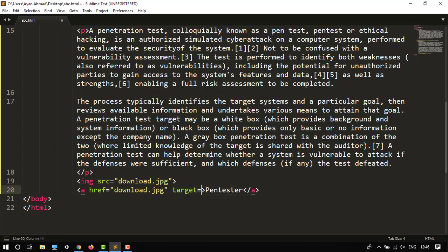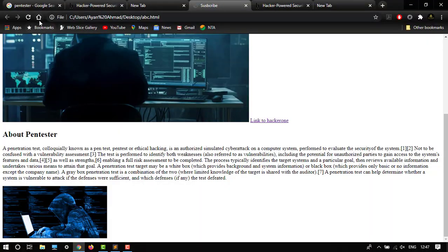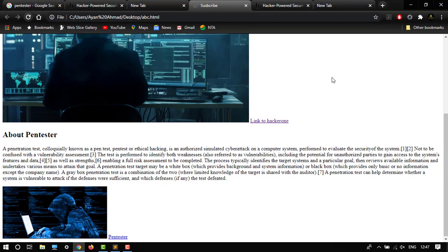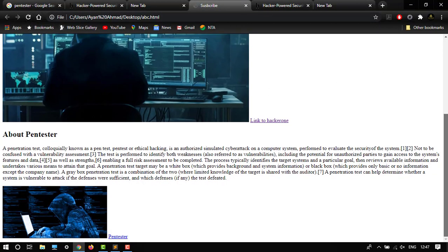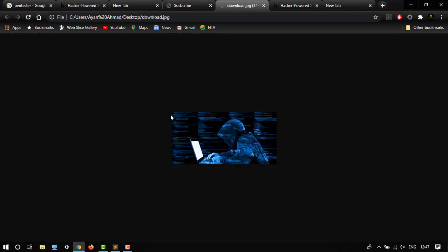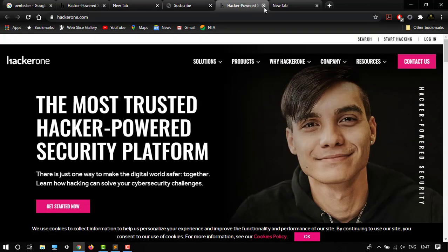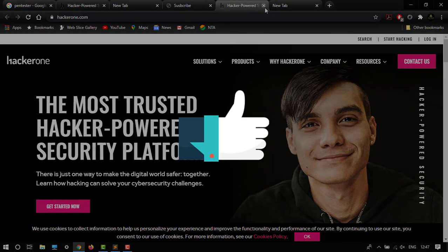So here it is. Let's see how it looks. Control reload. Here's our link. After clicking this, our image link will appear in the next tab. So this is how you can edit your HTML codes. Thank you guys for watching my video. Please give thumbs up, share, subscribe. It's Ayana Amit signing off.